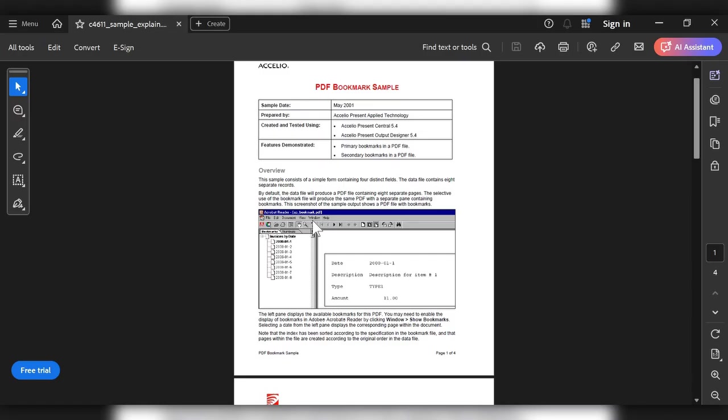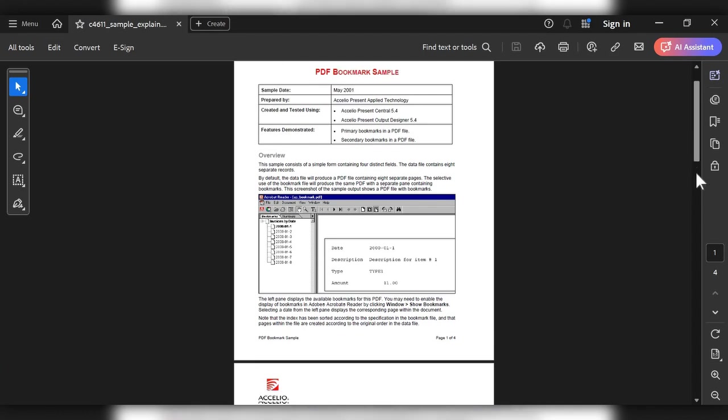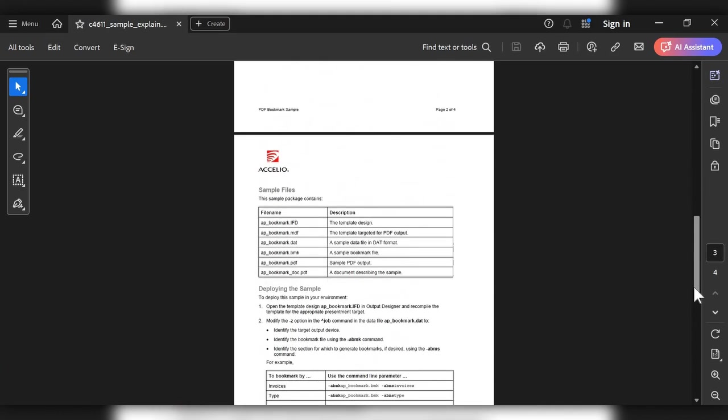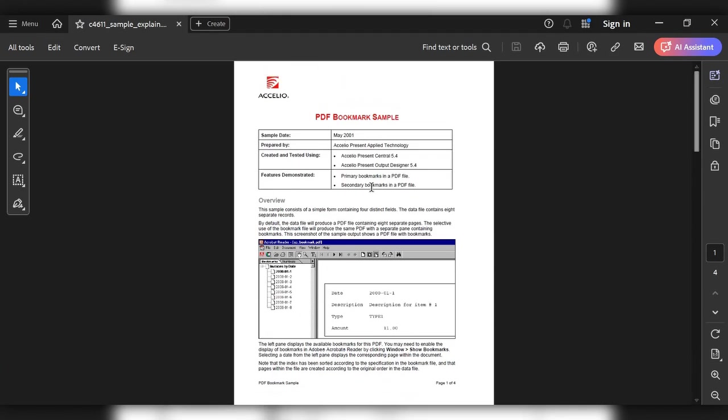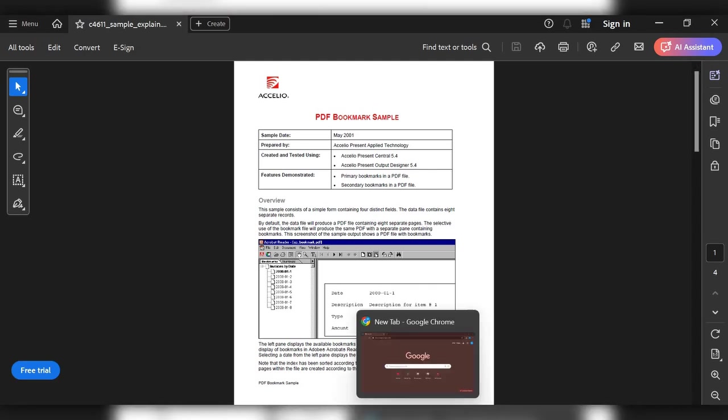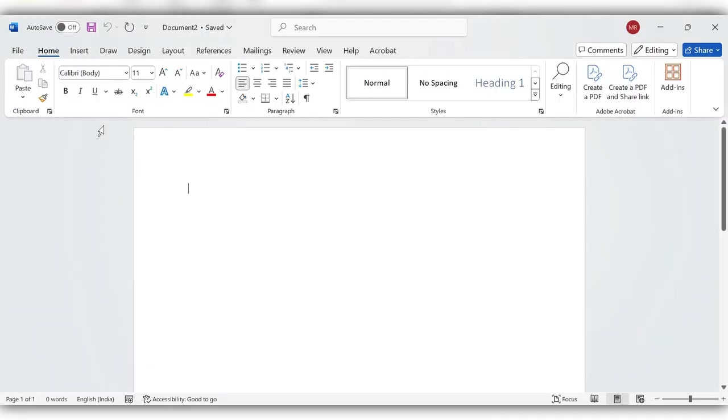the data here. Now our requirement is to convert this PDF data to Excel. Now you'll see first method.